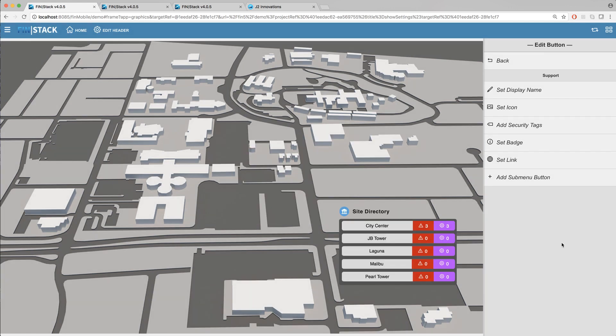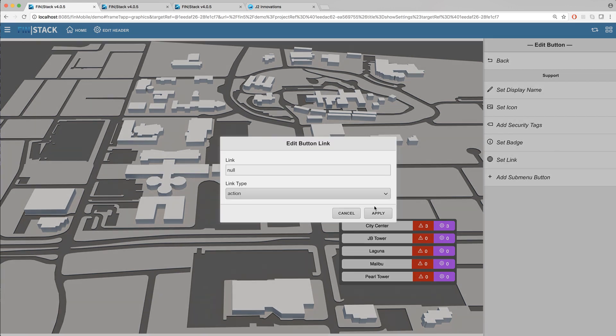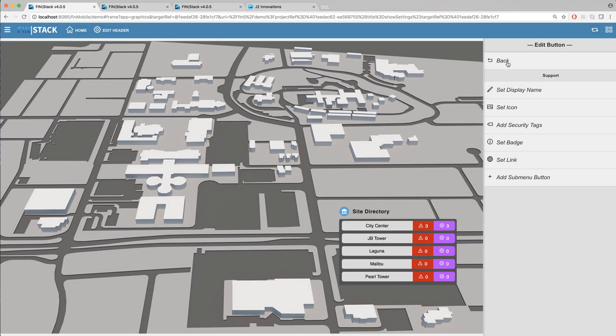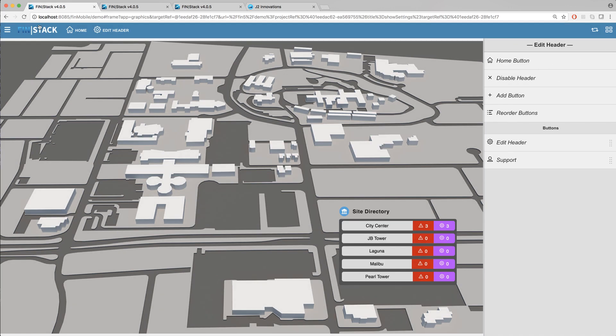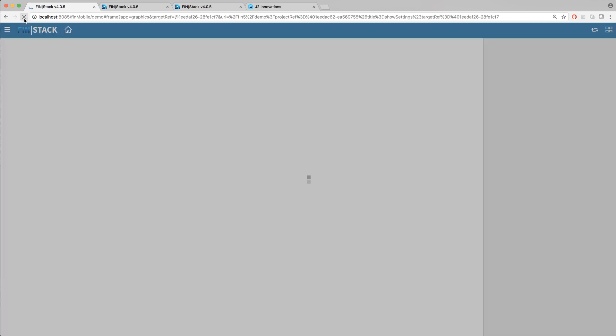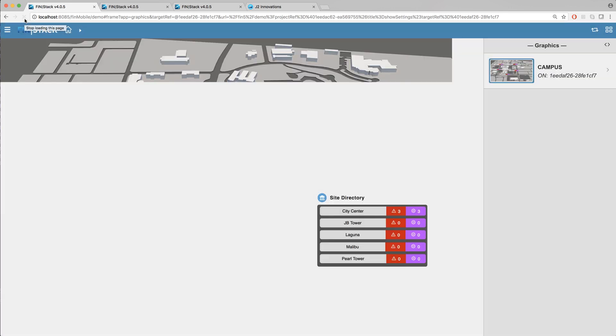Next we have the set link option which allows the user to choose from the link types discussed earlier in the video. Once you are done setting up your button refresh the browser page switch back over to the custom header view and you should now see your new button.